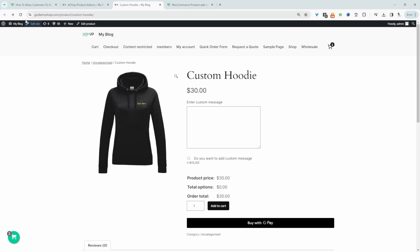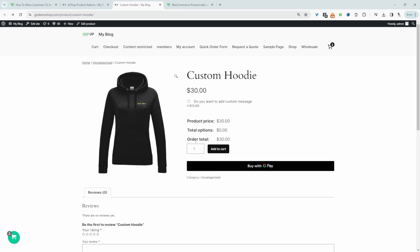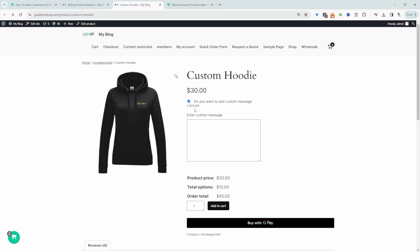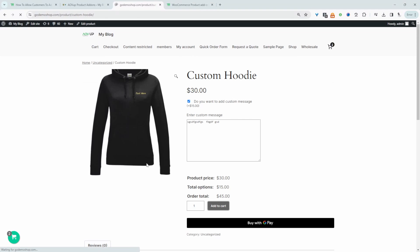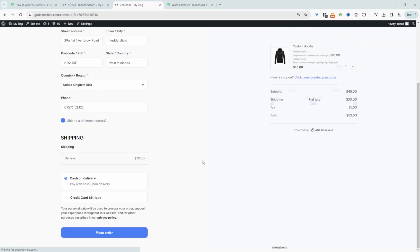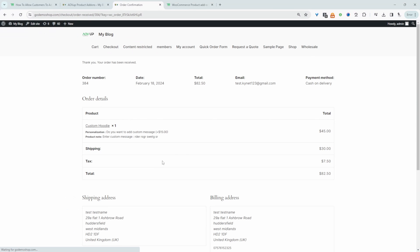Now let's refresh this page. This is how it looks currently: if they want to add a custom message, they can tick this option — and we can see it's an extra $15 charge. The charge has been applied, and then here they can enter in their personalized message. We can add it to cart as well, and this message will show up in the backend. Let's just quickly check out. Our order's been processed, and here we can see our custom message.